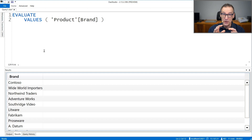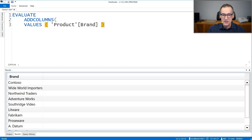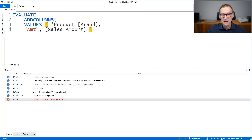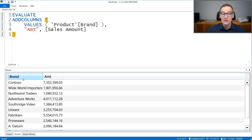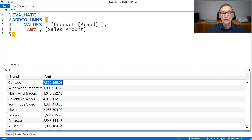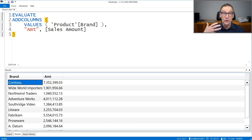They're actually brands. The difference between a string and a brand is that a string by itself cannot filter the model. A brand, on the other hand, is able to filter the model. We can see that if I change this query and use ADDCOLUMNS around it to compute another column — let's call it amount, which is sales amount. If I run it, you see that I have different brands and different amounts. For each brand, the value of amount is the sales amount for that given brand. The reason is VALUES does not return only Contoso as a string, but it returns Contoso as a brand, and therefore it is able to apply a filter.